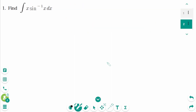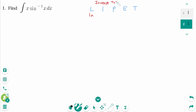Here we need to use integration by parts first. If using integration by parts is difficult, try reviewing it. The order to find u is LIATE: that means L for logarithm, I for inverse trig, A for algebraic polynomial, E for exponent, and T for trig.